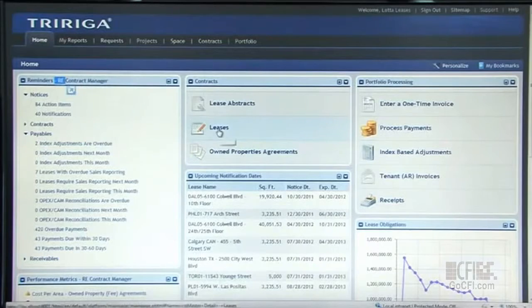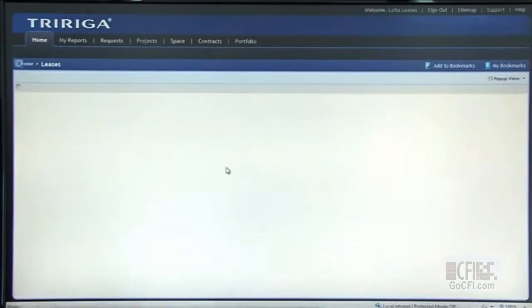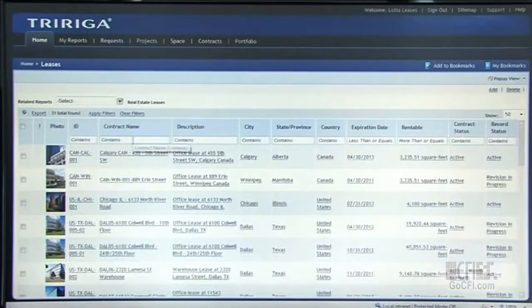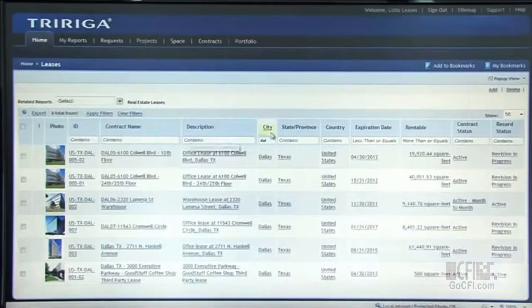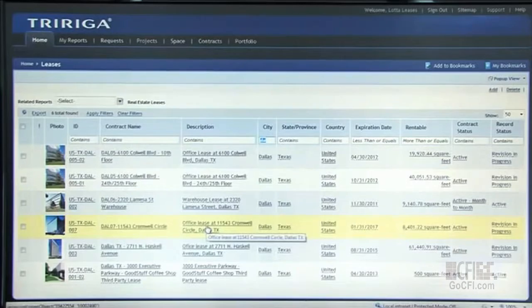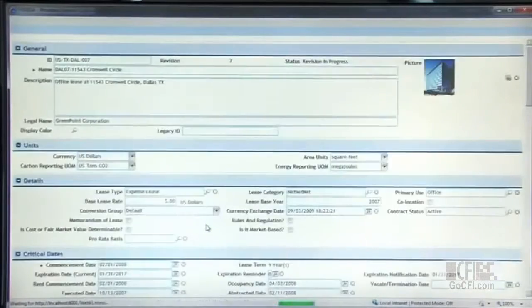Let's log in and take a look at one of the leases. TriRiga provides a very elegant way to access all your data. No matter how many leases you have, the searching capabilities in TriRiga allow you to quickly identify and get down to that individual contract that you want to review. In our system here, I looked at all the leases in the Dallas market. With a simple click, I can open up the lease record right here from the portal.